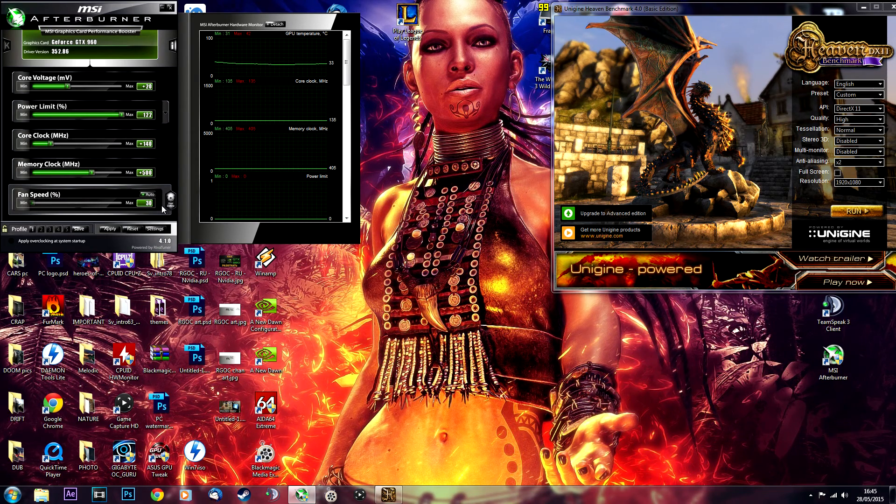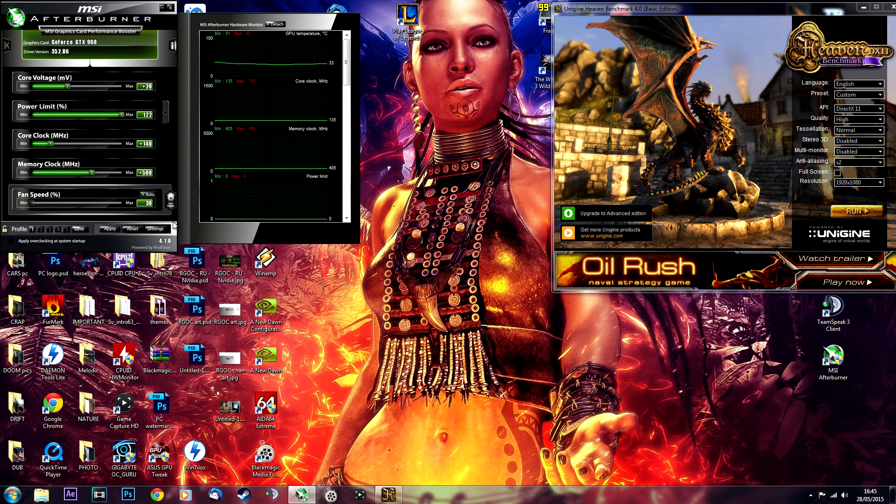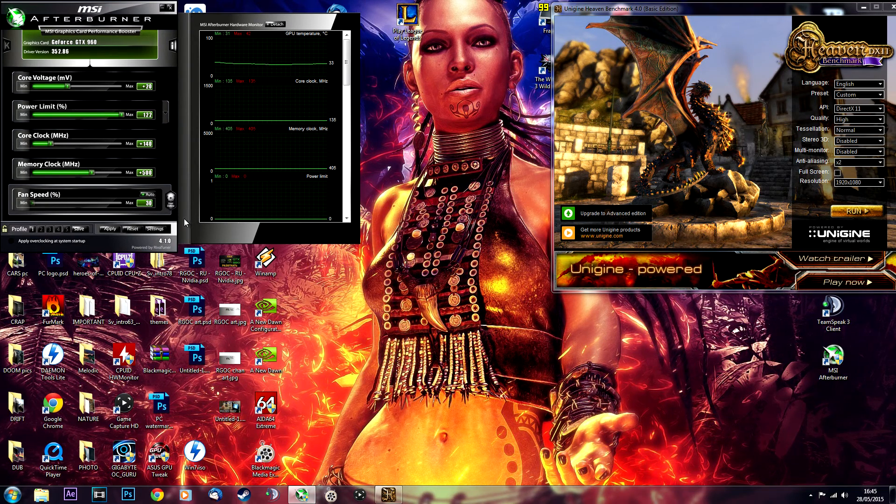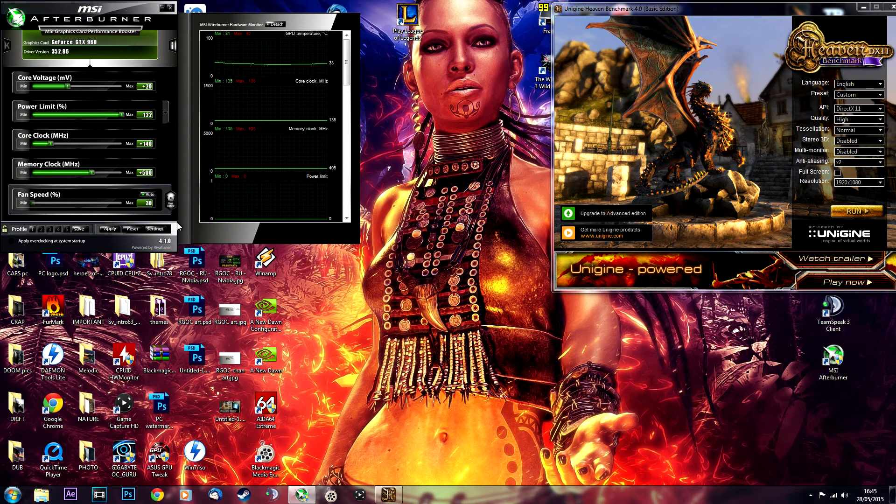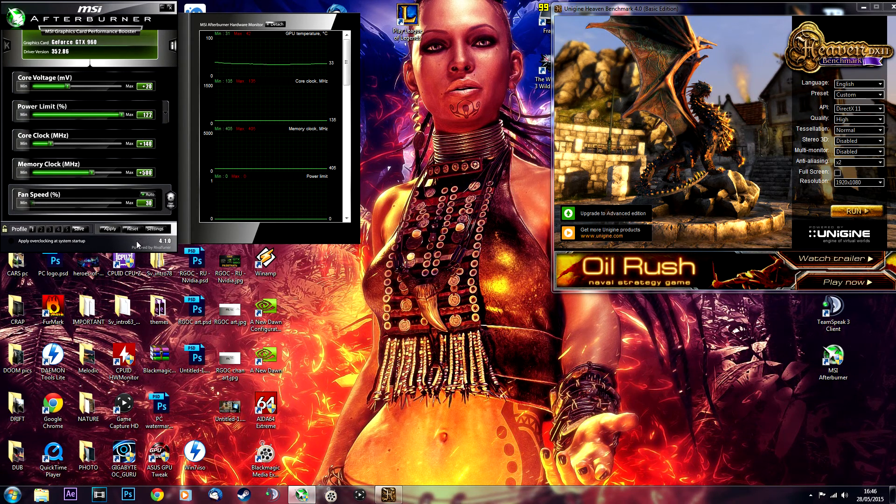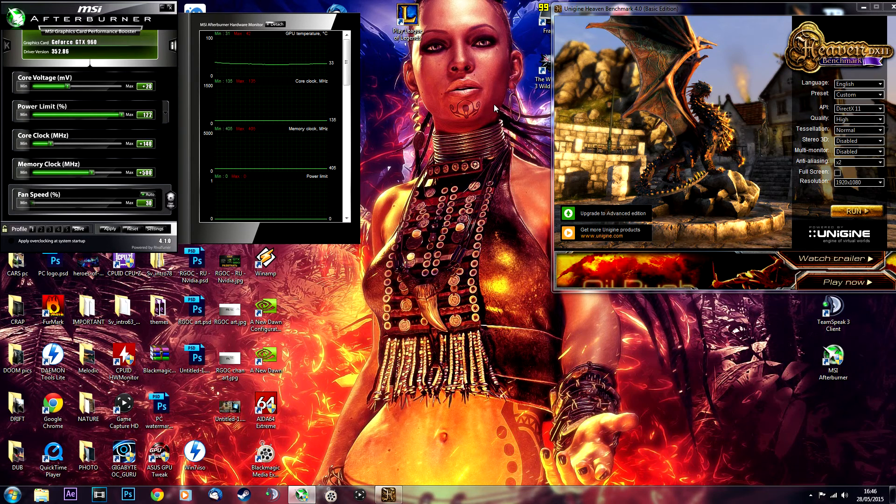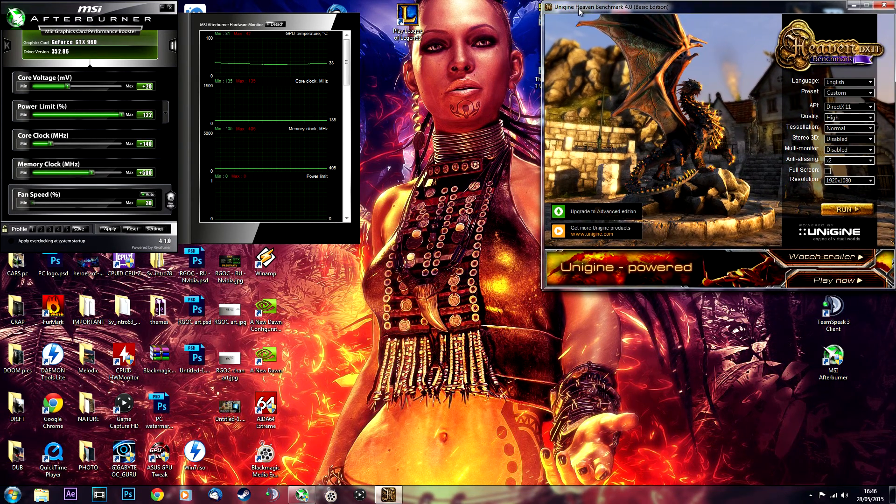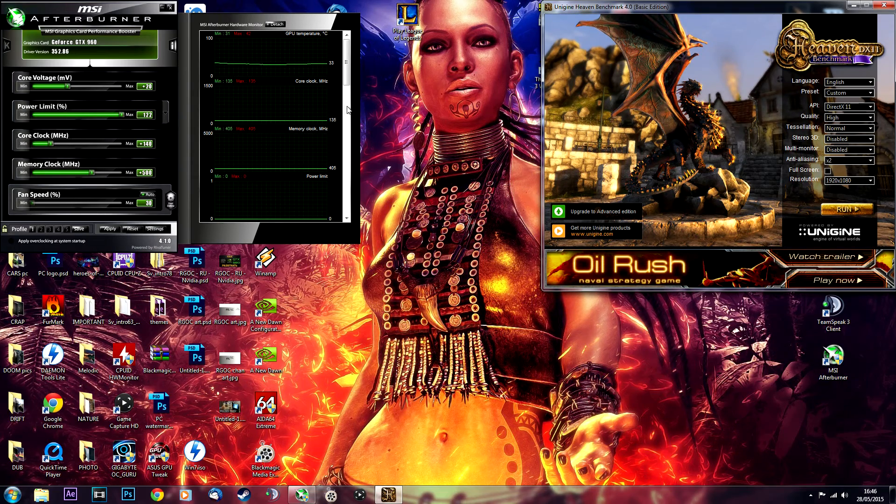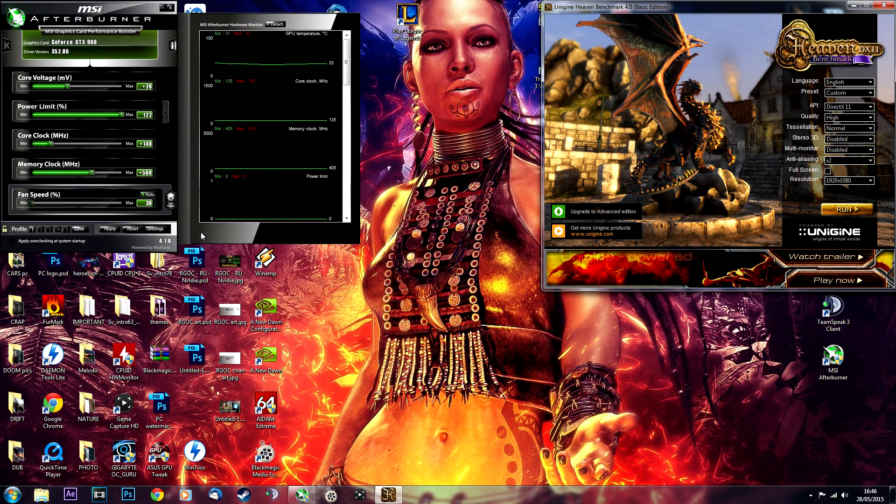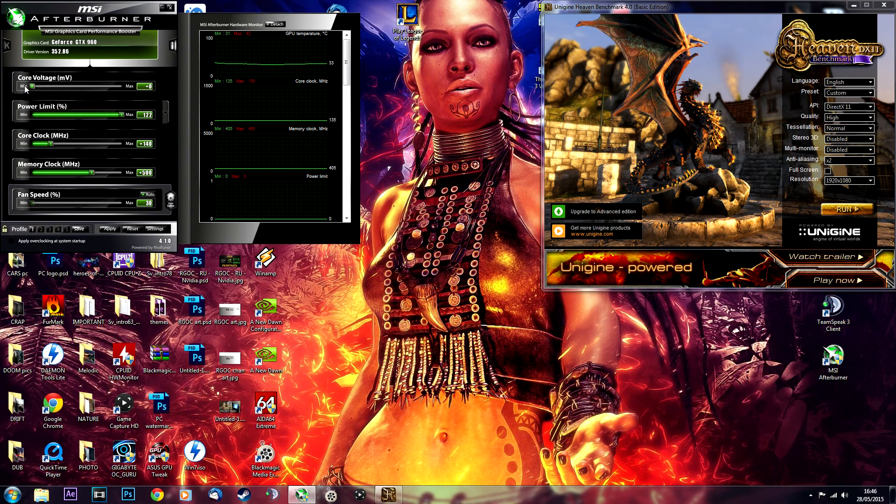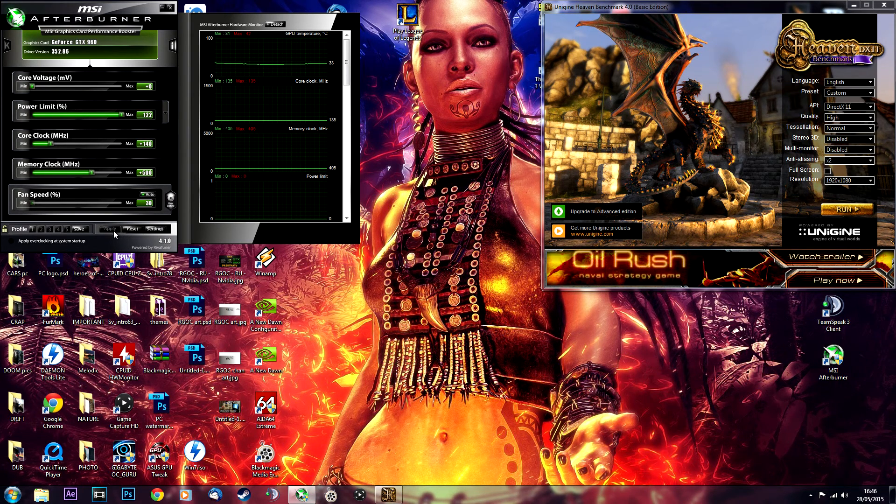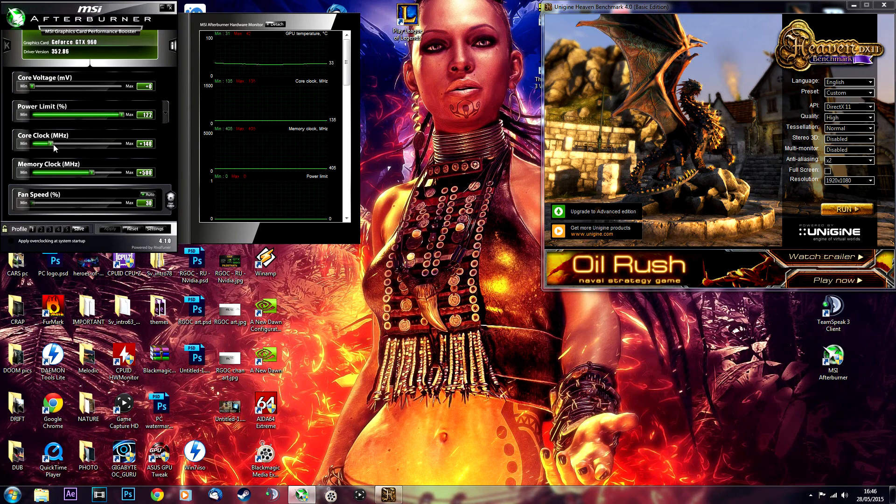By the way, it's a KFA2 GTX 960 EX OC Black Edition card, just for anyone who's wondering. Any programs that you can see me using you can get them for free. I'll put the links in the description below this video.